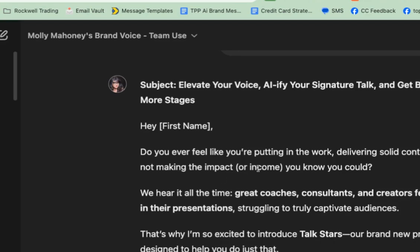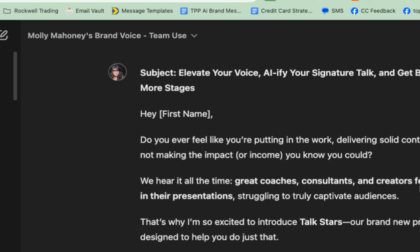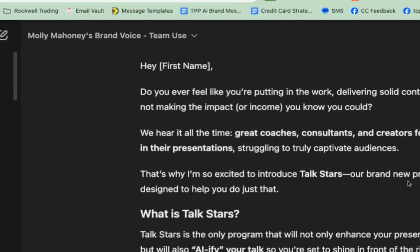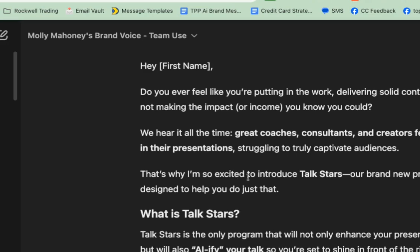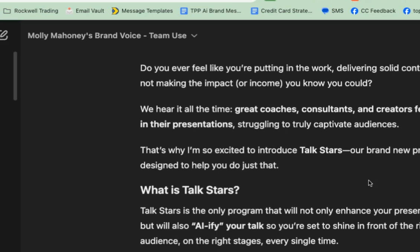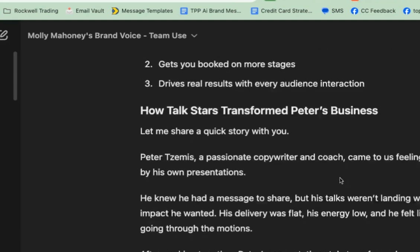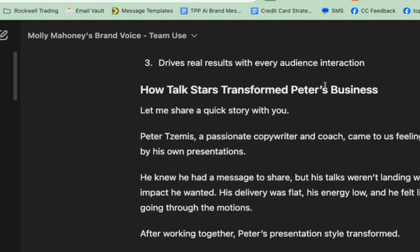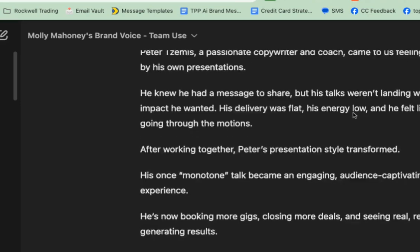"Do you ever feel like you're putting in the work but still not making an impact or income? We hear it all the time — great coaches, consultants, and creators feeling stuck in their presentations, struggling to captivate an audience. That's why I'm so excited to introduce TalkStars, our brand new program." And then it goes on — how TalkStars transformed Peter's business. Let me share a quick story.